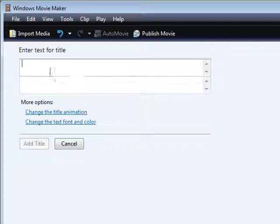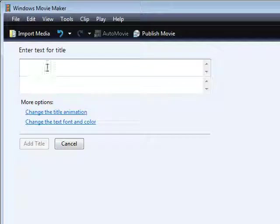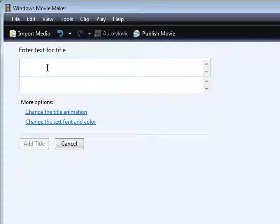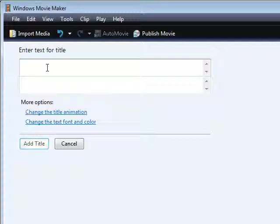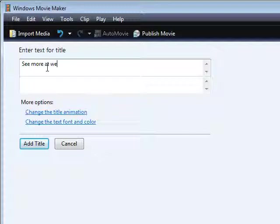Then you key your text in here and you can put whatever you want - just your website name, not for sale, property of website name, or whatever. So we'll just put property, or we'll say see more at, and then website name.